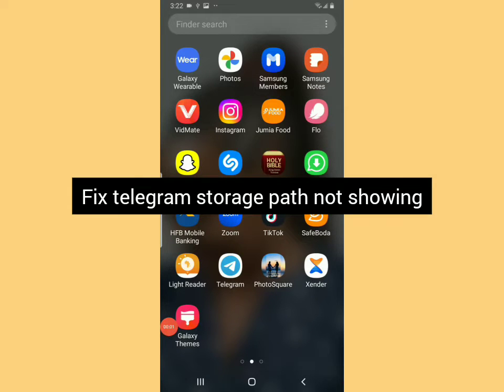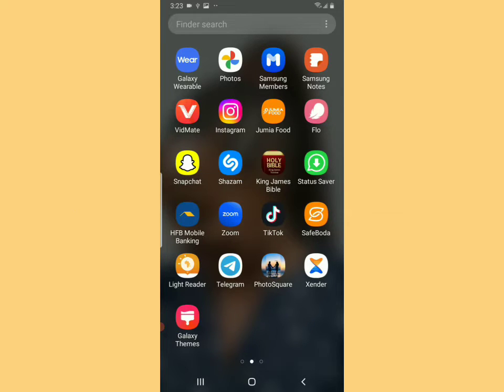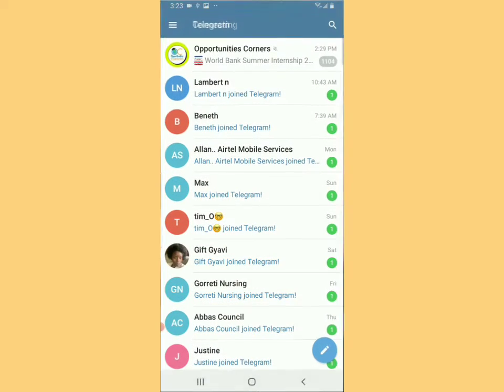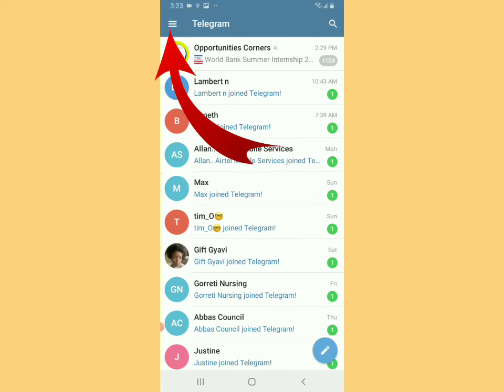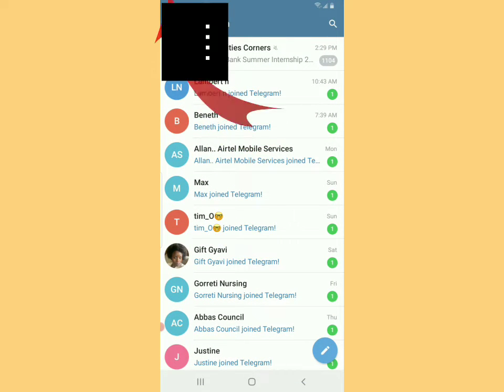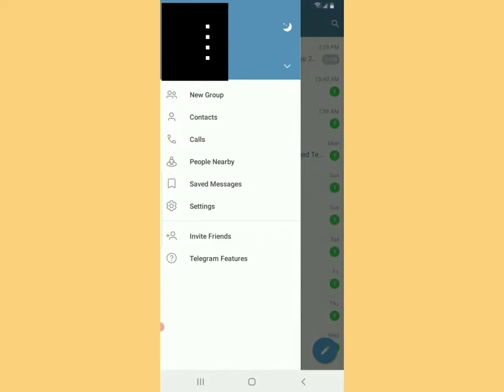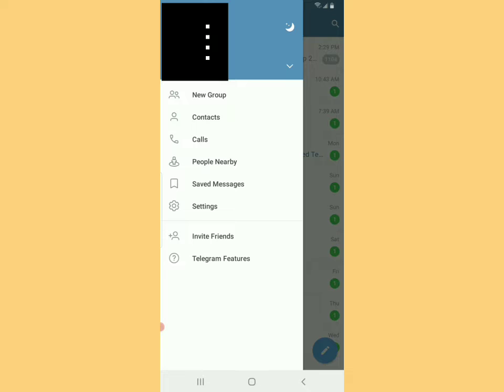In this video, I'm going to show you how to fix Telegram storage path not showing in your Telegram application. You open Telegram and then tap in the left upper part of the screen.